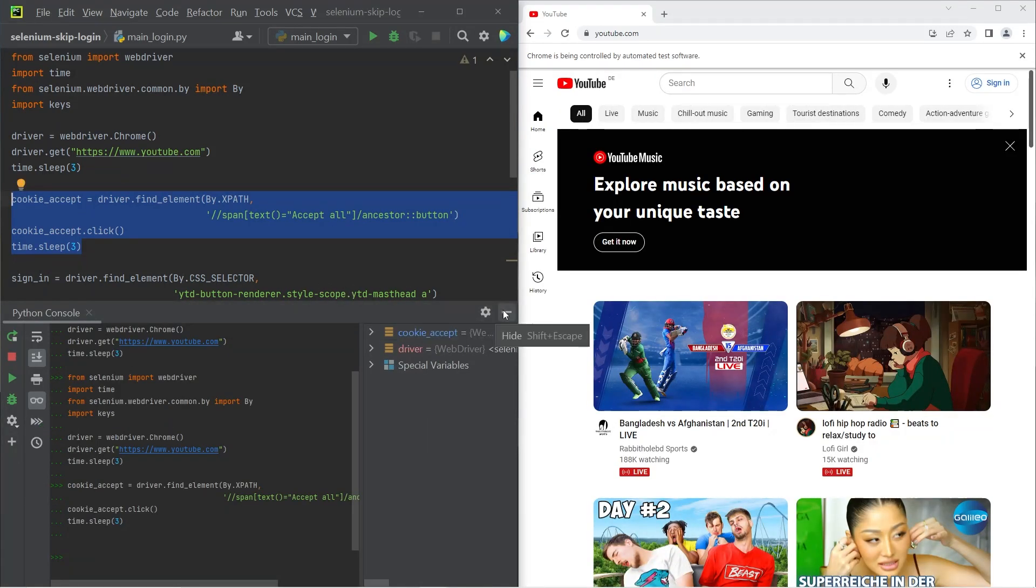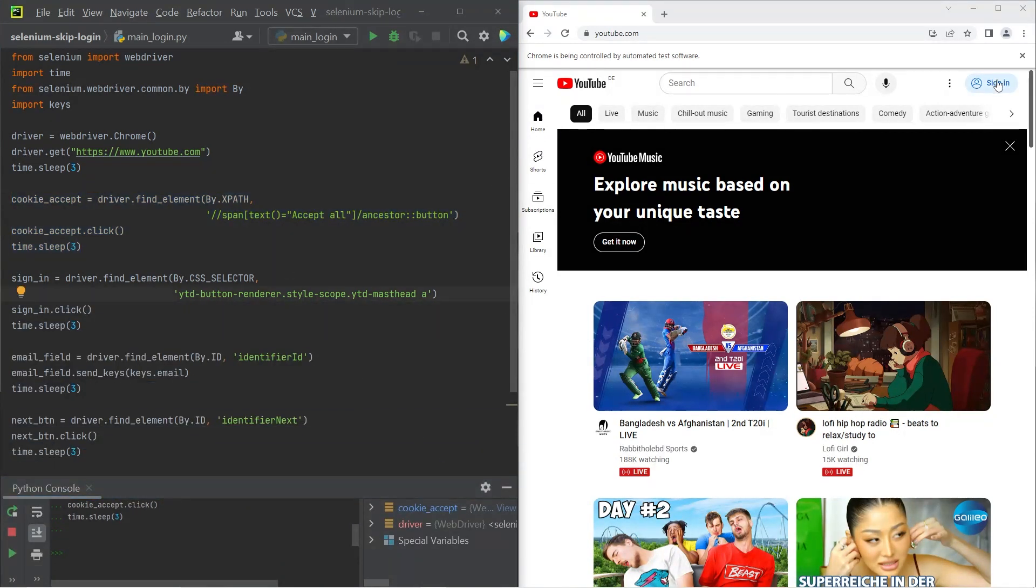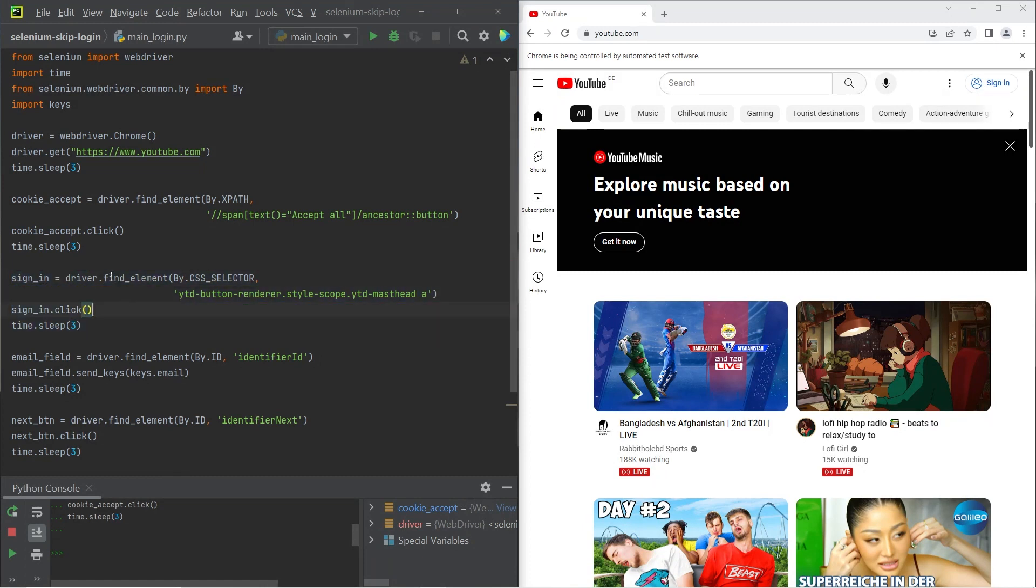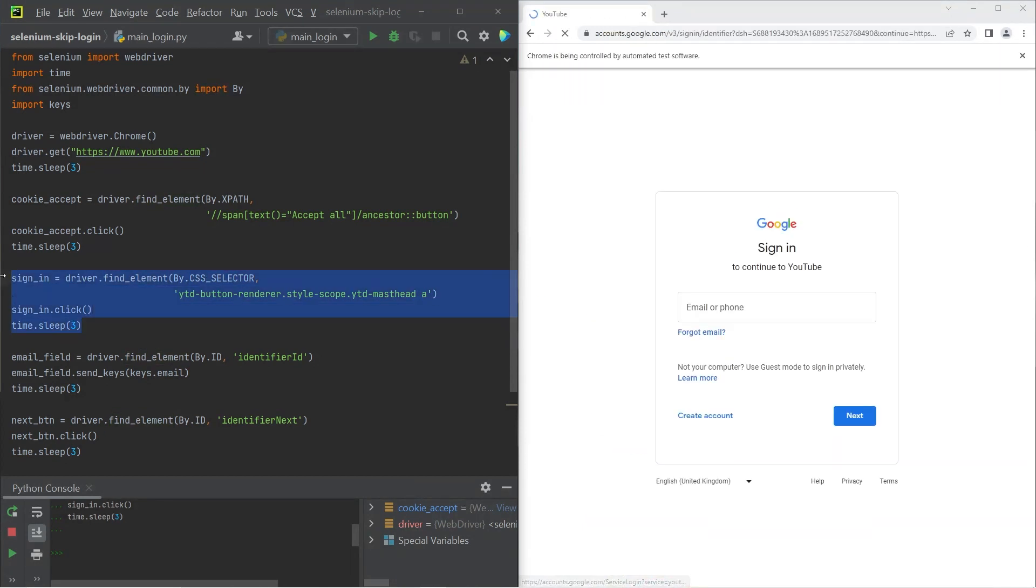Next up, we want to click in the top right hand corner of the browser where it says sign in. So over here, we're finding the element that has the sign in button by using the CSS selector and then clicking on it. So let's go ahead and do just that. Now we've gotten to the sign in page.